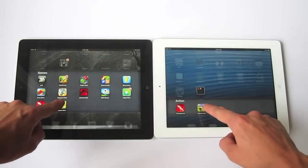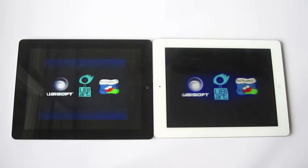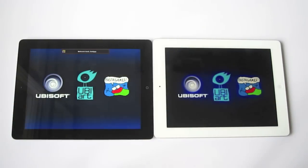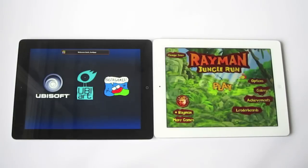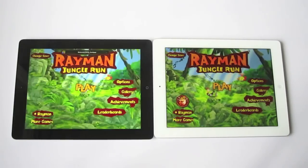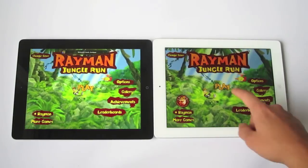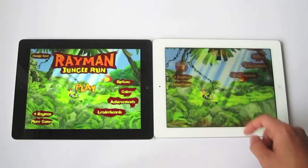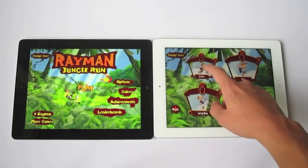Let's try a different game — we'll try Rayman. You can see here the new iPad, fourth gen, definitely loads a lot quicker.